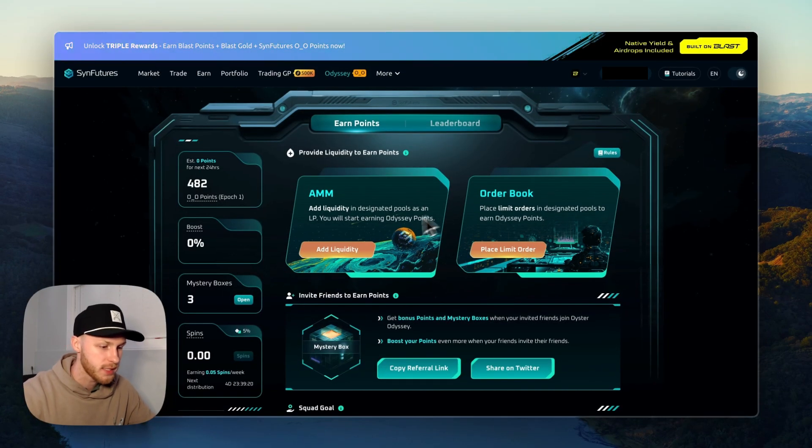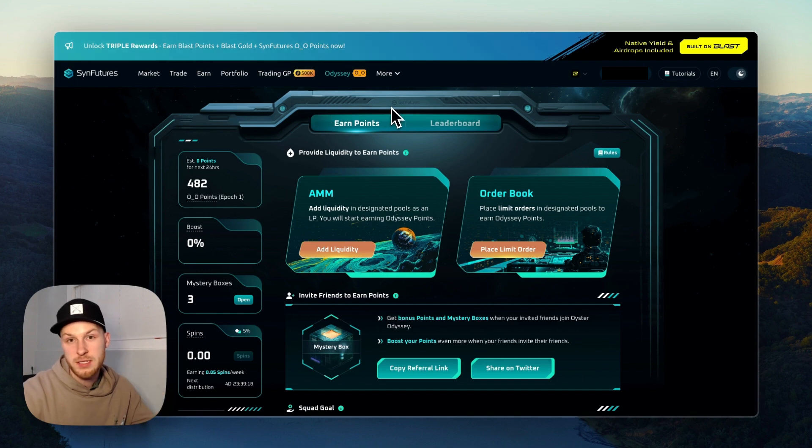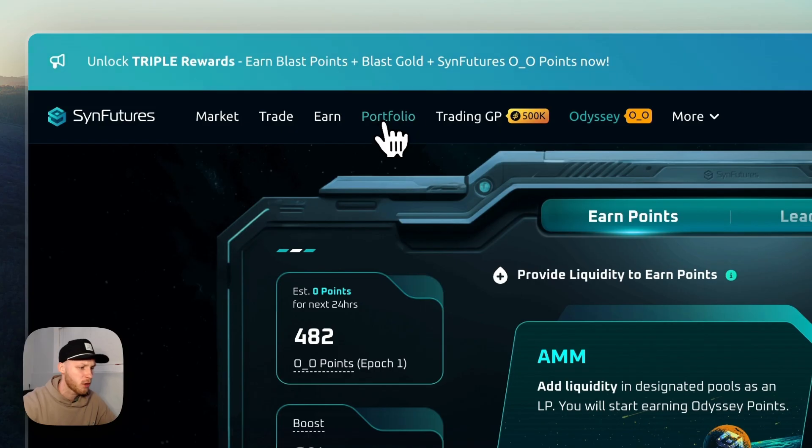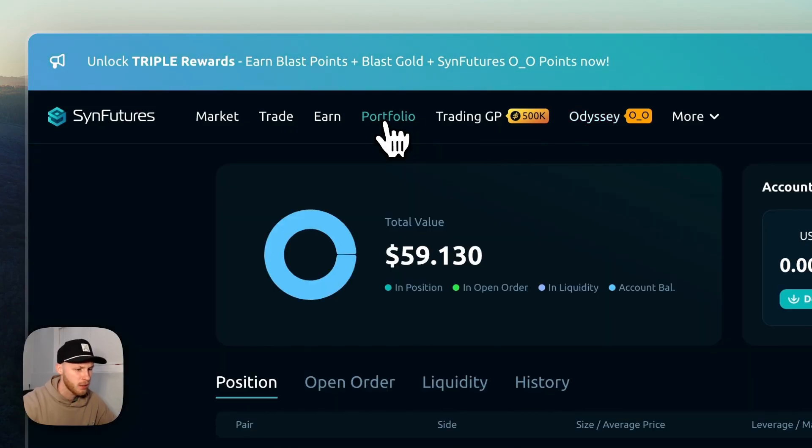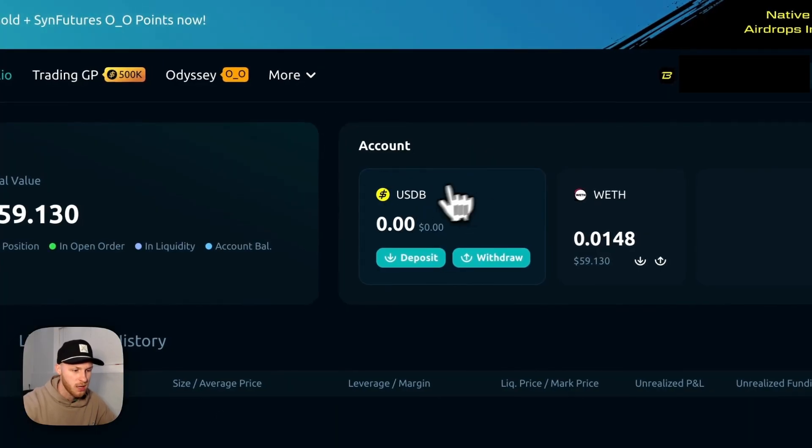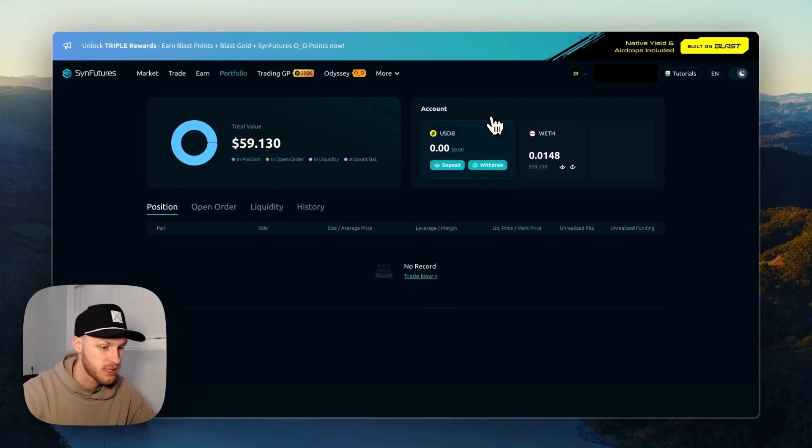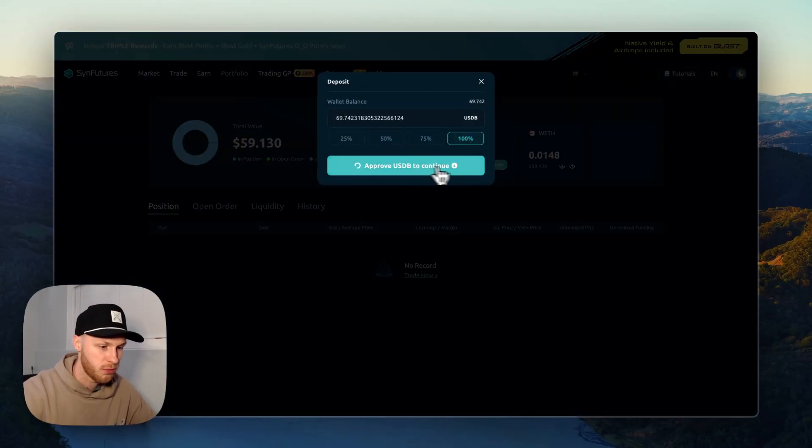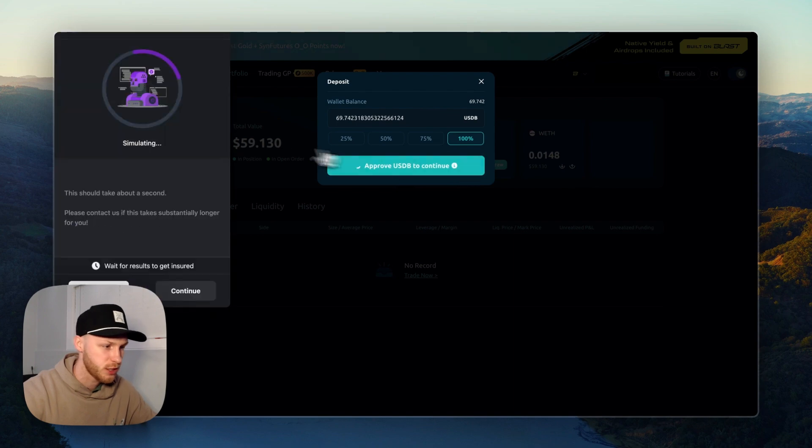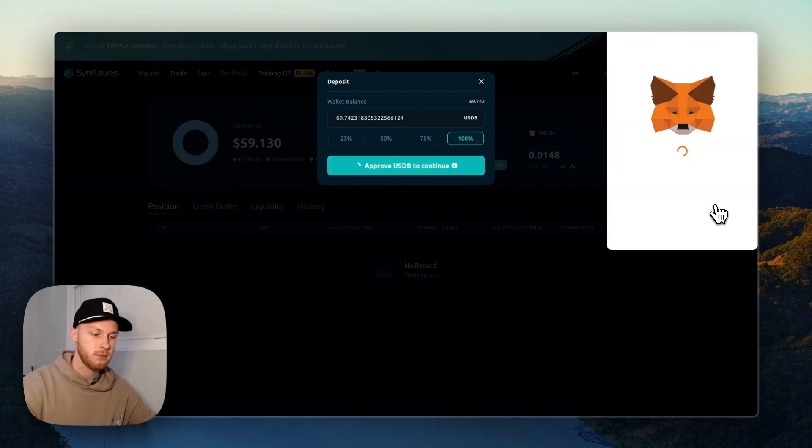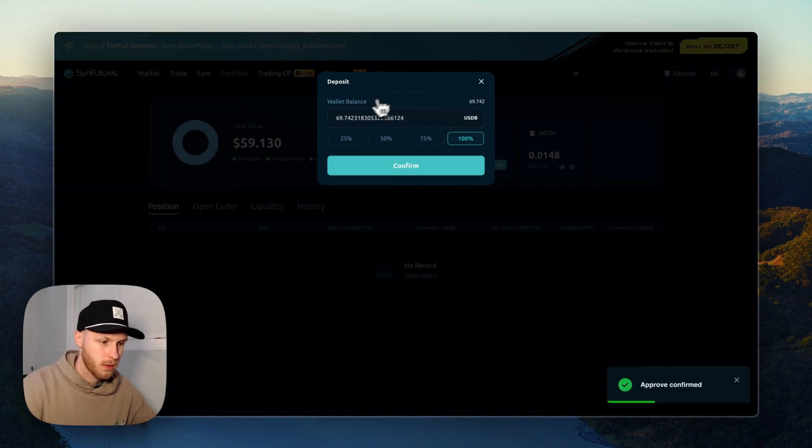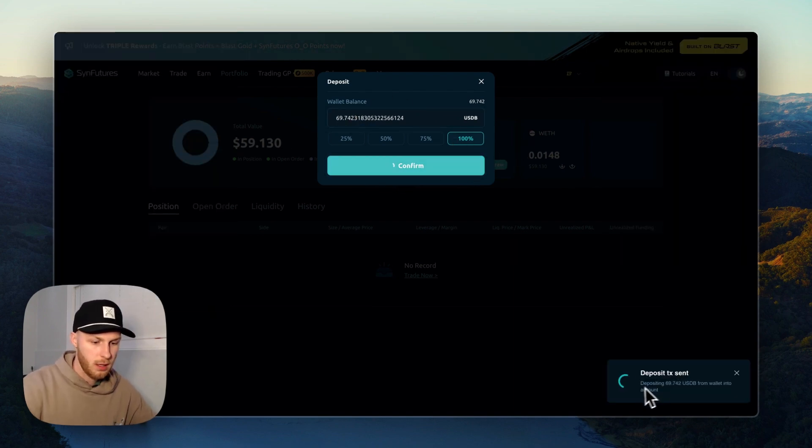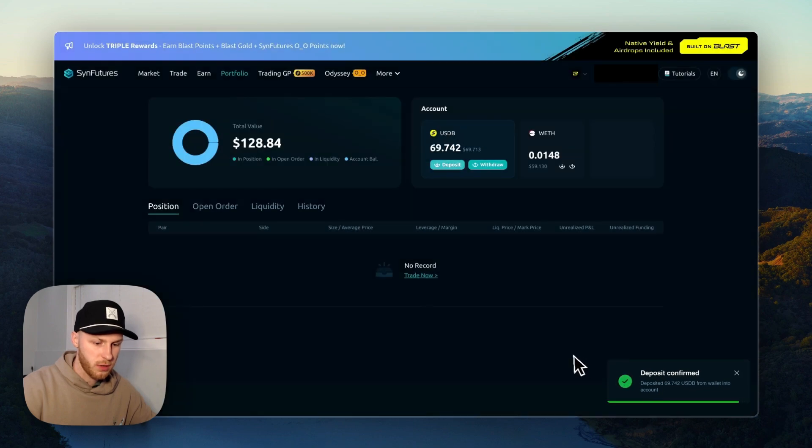After you join the points program, we have to deposit funds onto SinFutures. So you can click this portfolio tab here, and then you can deposit the USDB that we just swapped our Ethereum for. Click deposit. I'm going to deposit all of it. Approve the transaction in your wallet. Deposit. Now we're approved. Now we can confirm the deposit and it's depositing funds. And just like that, our account is funded.